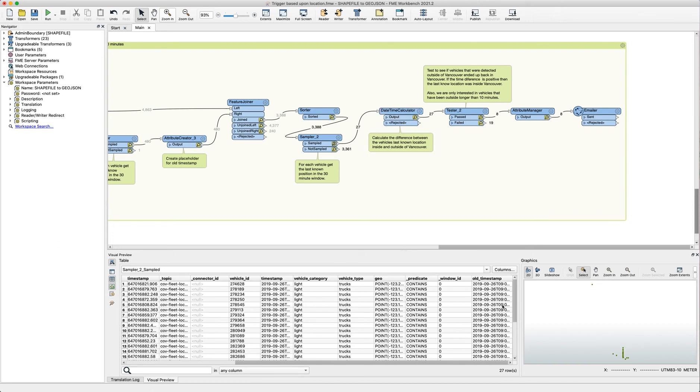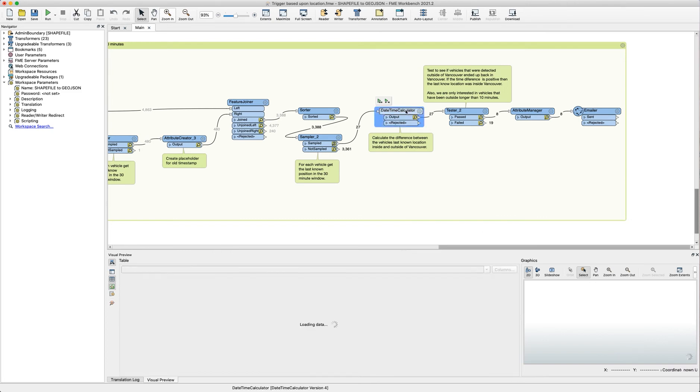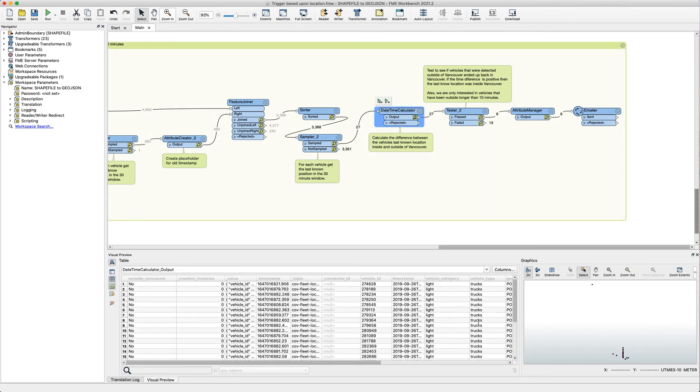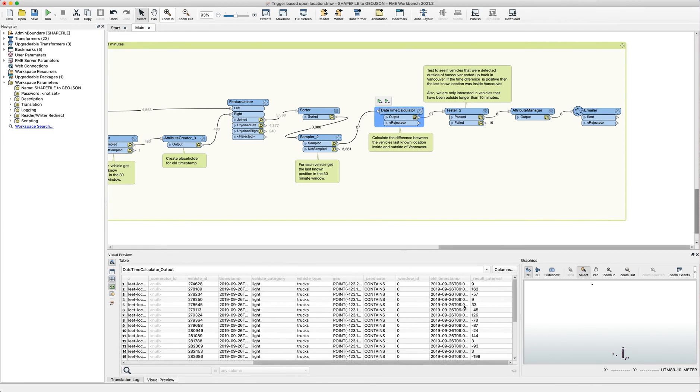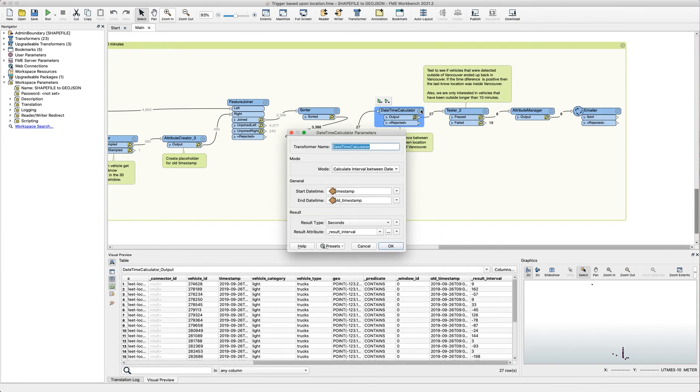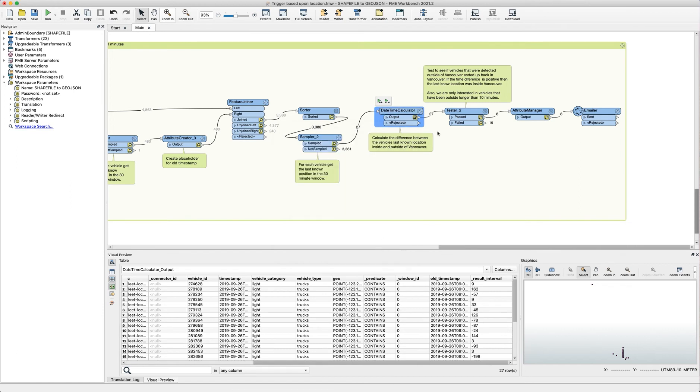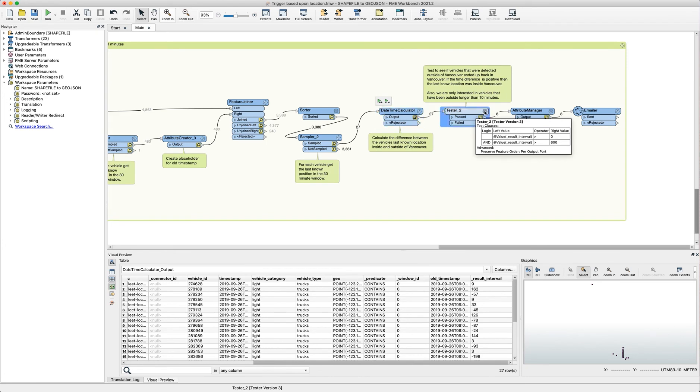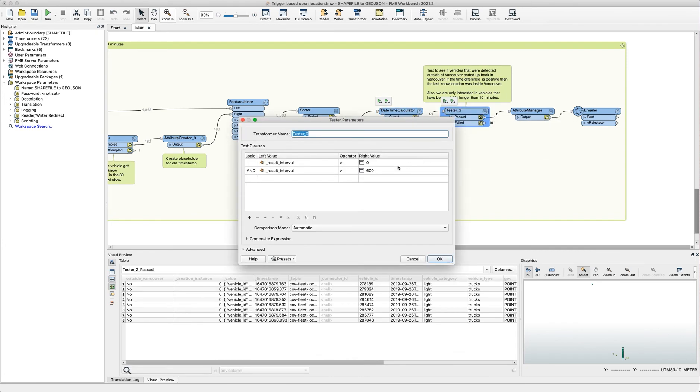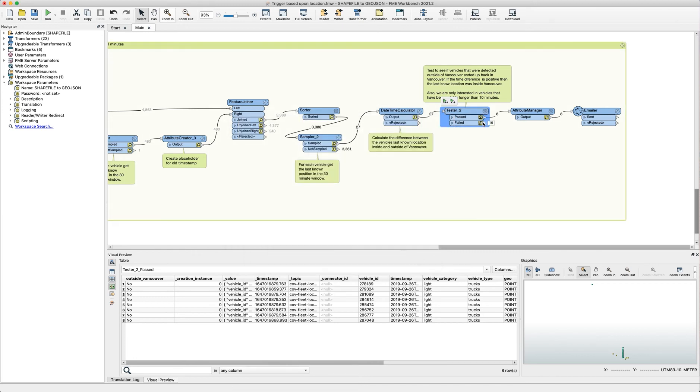We're passing the old timestamp and the current or the inside timestamp and the outside timestamp. We're performing an interval date time calculation. As you can see here calculate interval between the start and the end time. And then we're using our tester just to filter to check if it has been outside for 600 seconds or longer. And 600 seconds is of course 10 minutes.